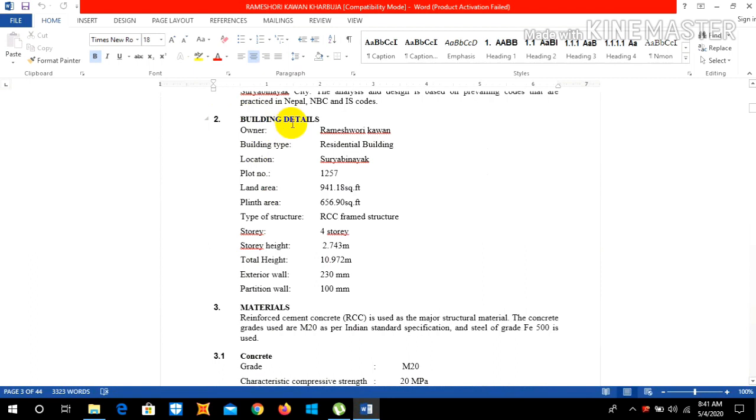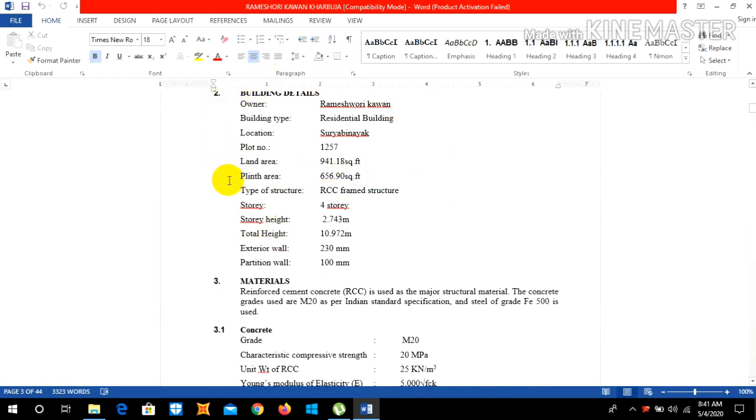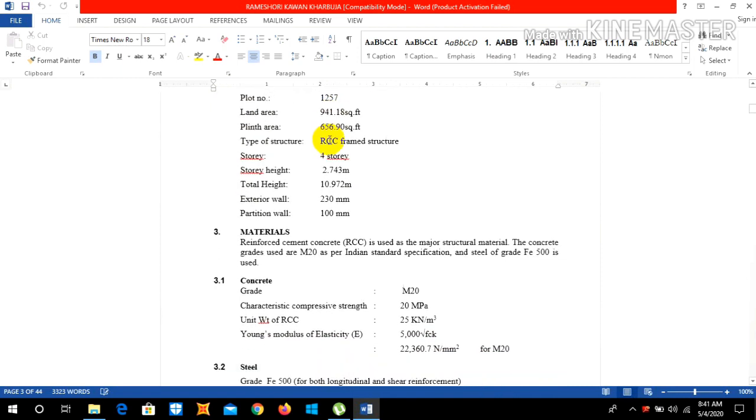Plinth area, which you can obtain this information by asking to the owner or we can also see from the blueprint drawing and also lal purja.